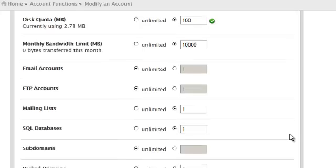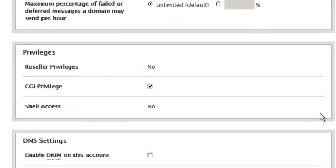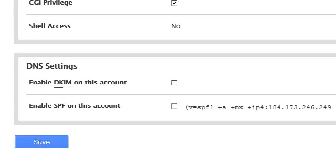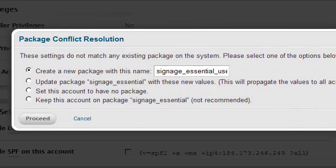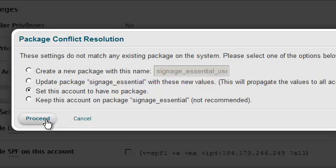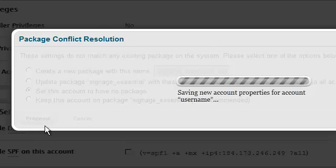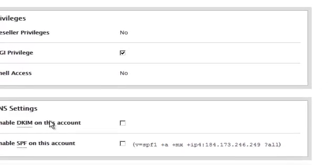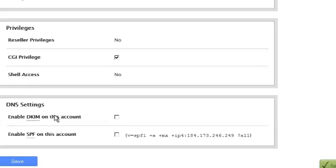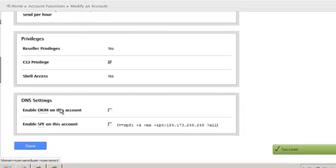Once you are satisfied with your modifications scroll all the way to the bottom and press the save button. We're going to go ahead and select set this account to have no package and select the proceed button. Congratulations, you now know how to modify an account inside of WHM.